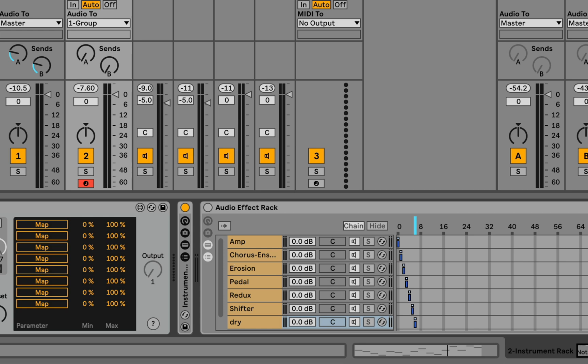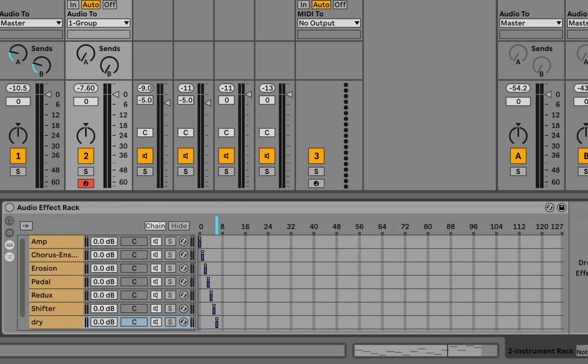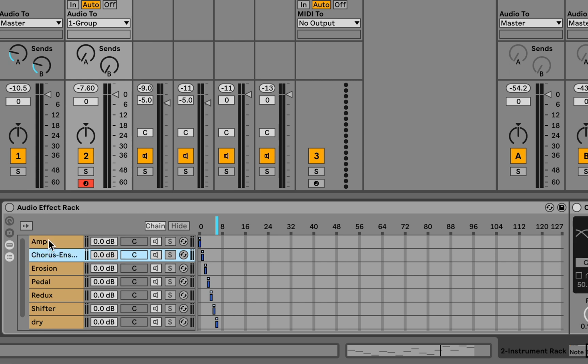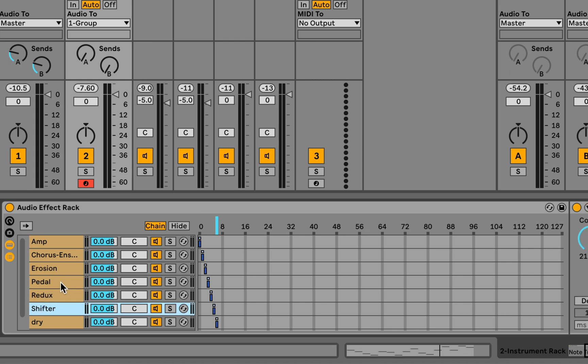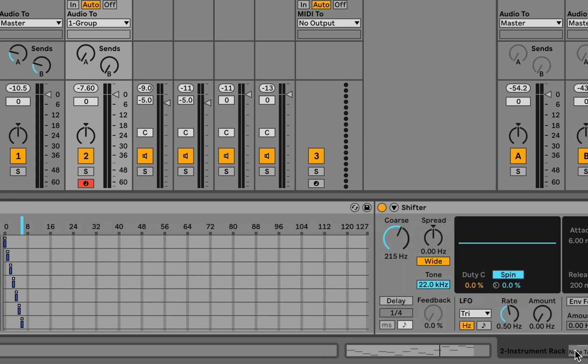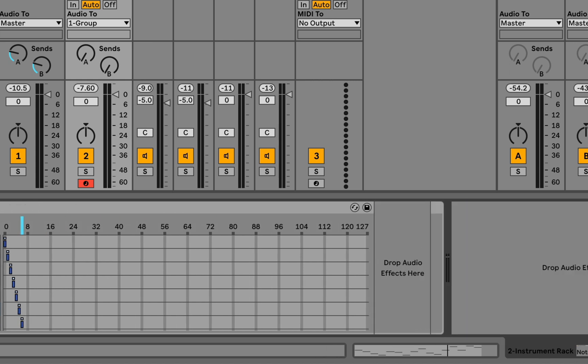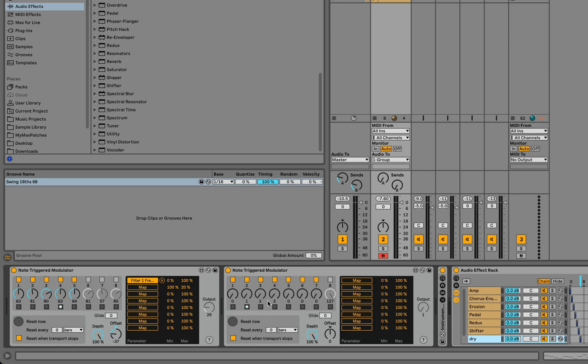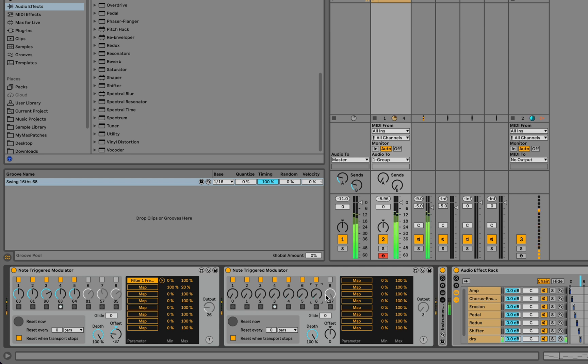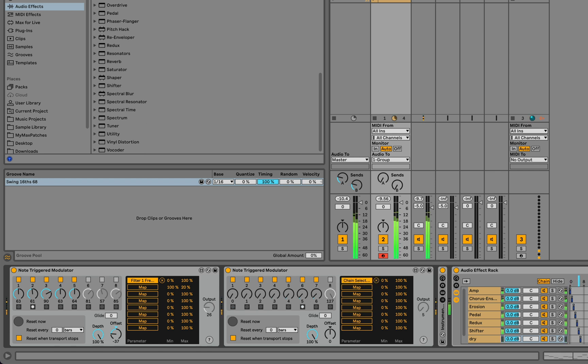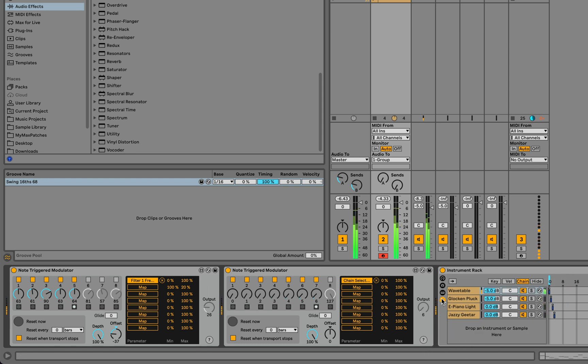We could also do something like this to an audio effect rack. So I built an audio effect rack here with a collection of separate effects, each of which is on a different chain. Of course, we could put multiple effects on a single chain if we wanted to, as well as one dry chain. Or maybe we could do both.